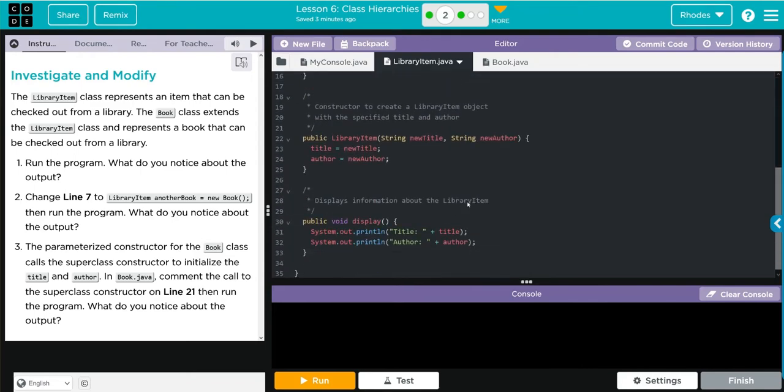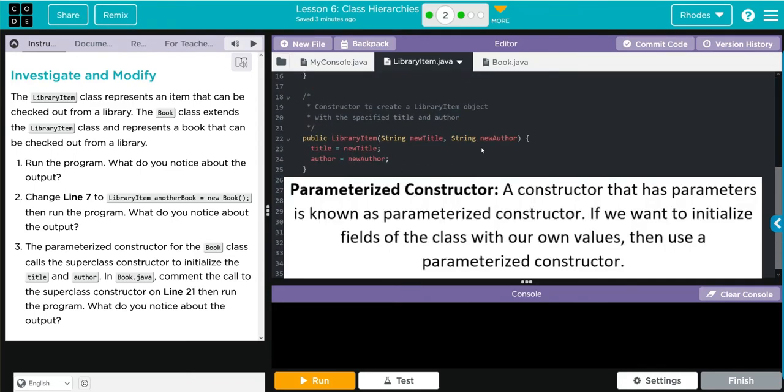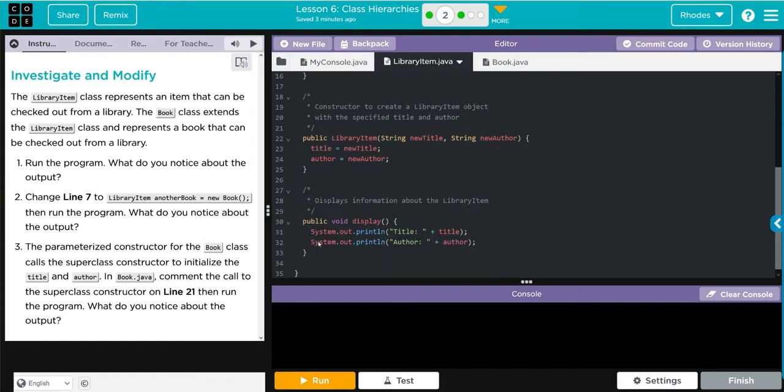We have our parameterized constructor here and when you call library item you can enter a title or author parameter. Down here we have our print method and that is simply just printing off our title and author.